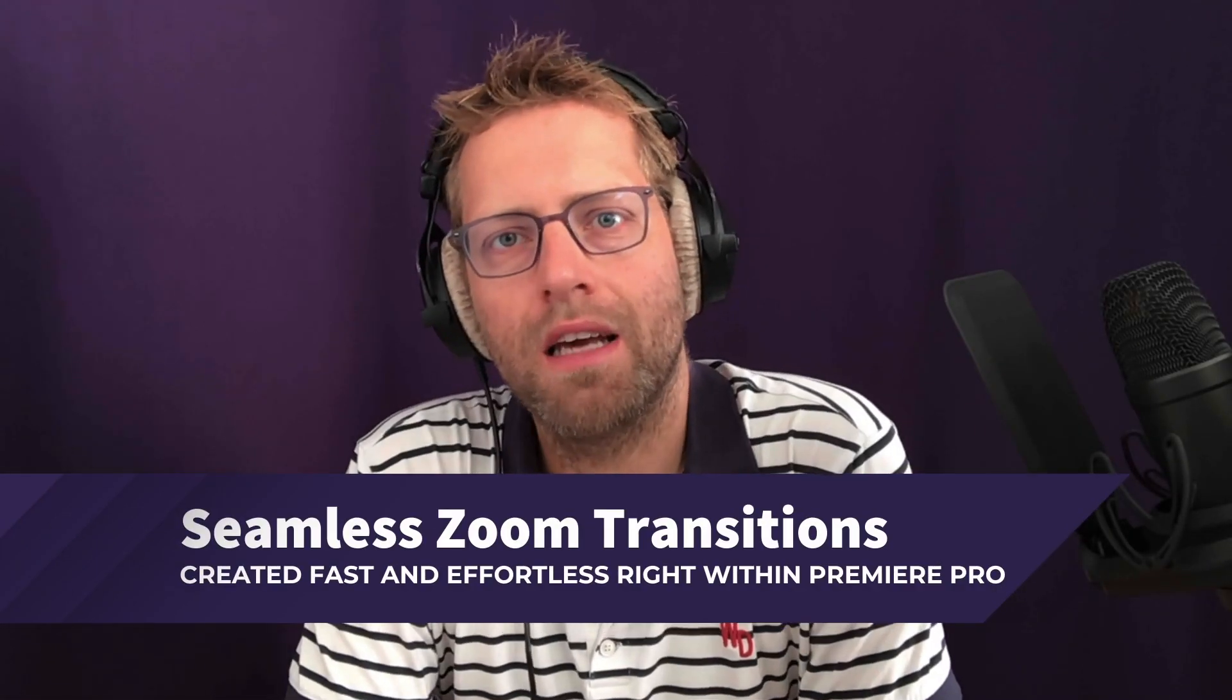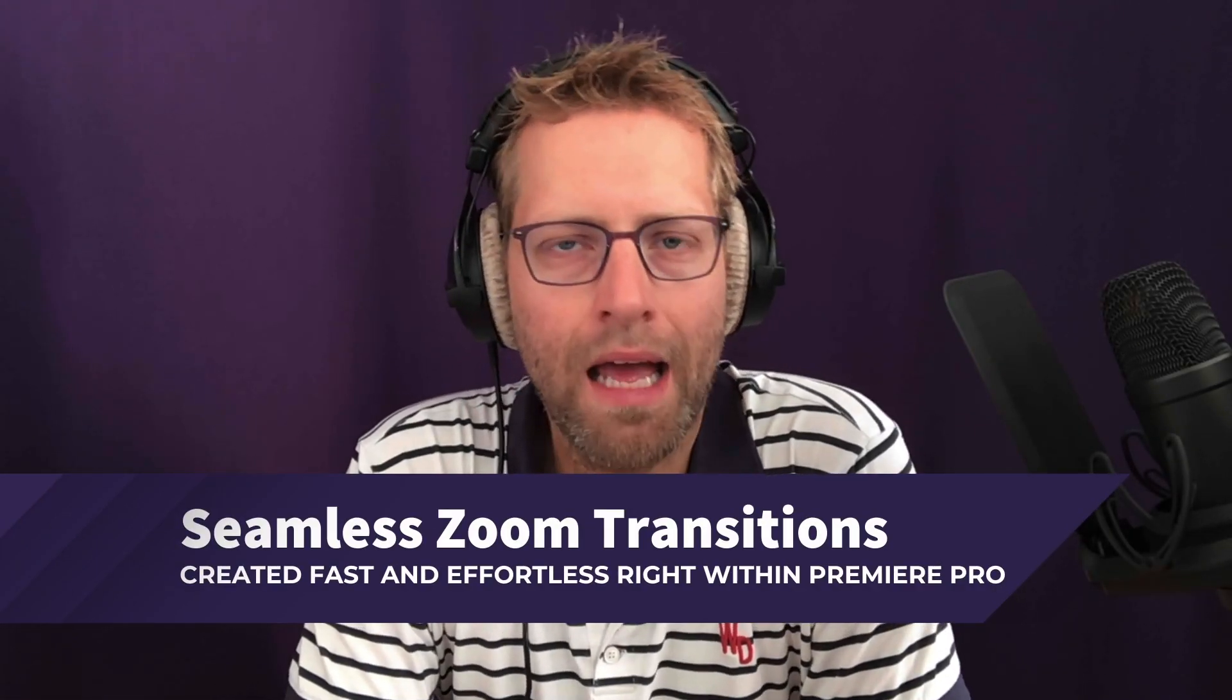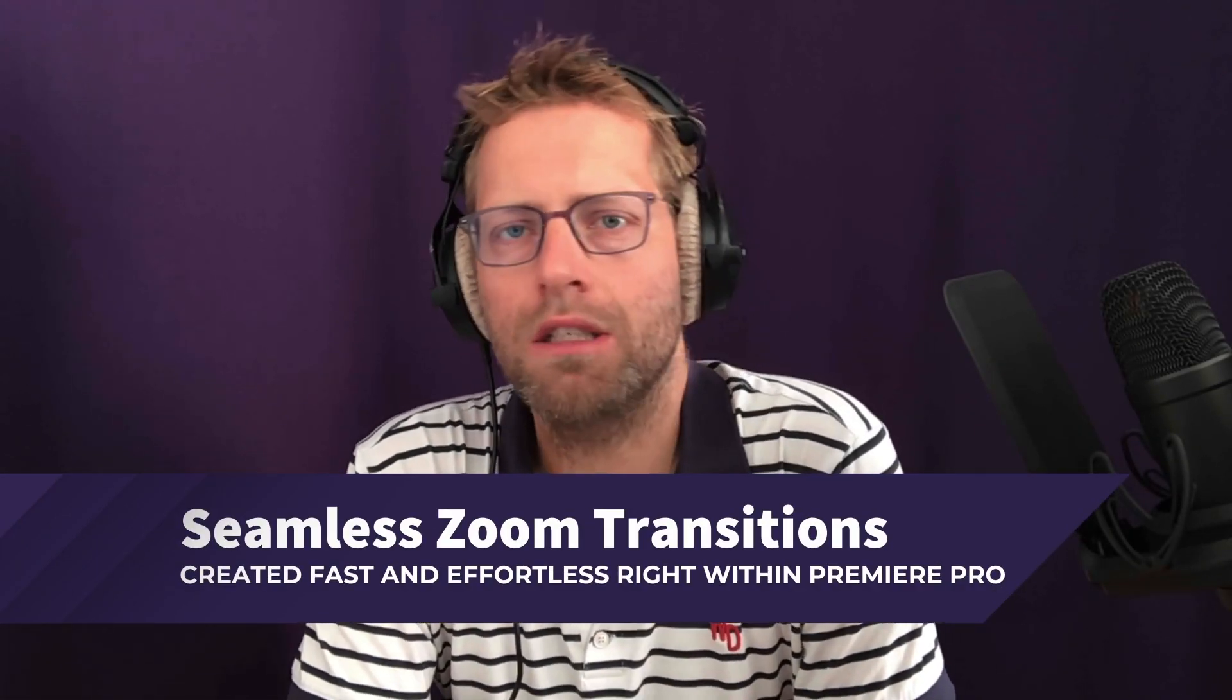Last week, I got a question from Dan. He's asking me how to do that zoom in, zoom out video transition.